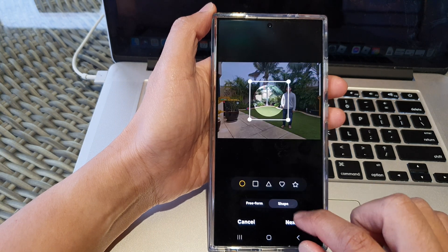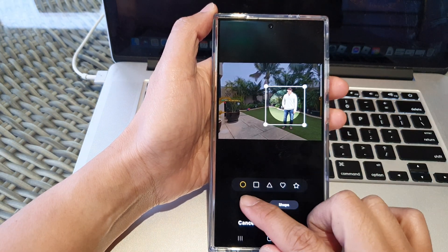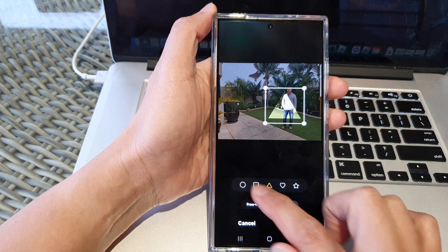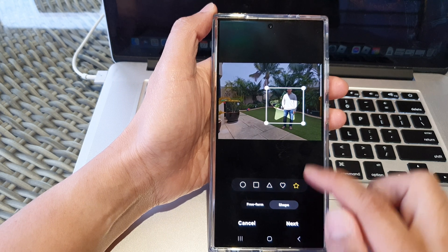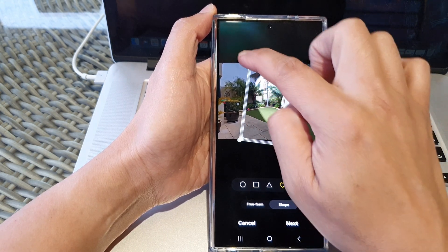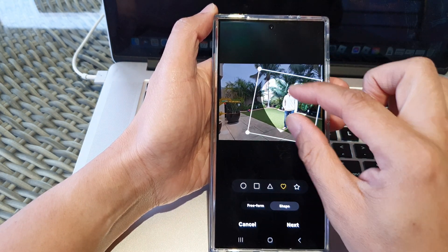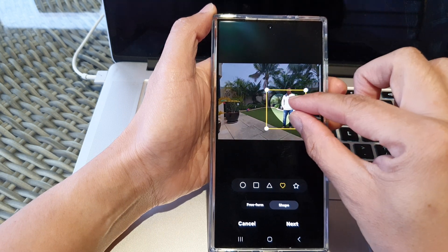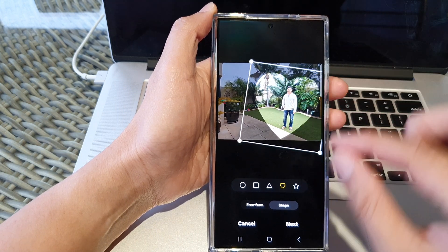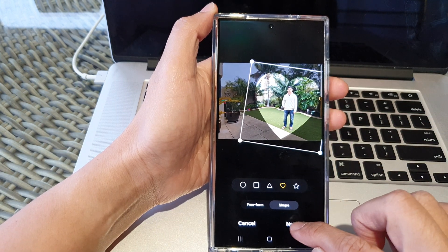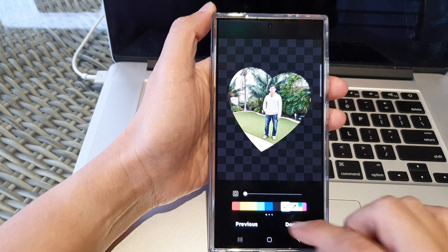You can also choose shape. In here you've got circle, square, triangle, a heart, and a star shape. So if you choose a heart shape, you can rotate the shape and resize the shape. Then tap on next and tap on done.